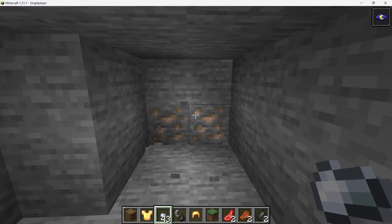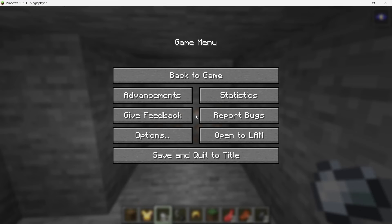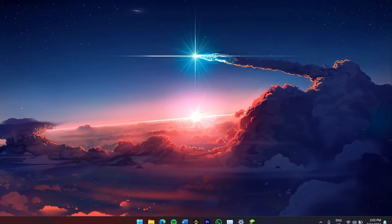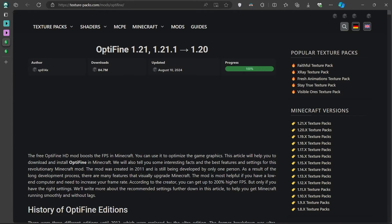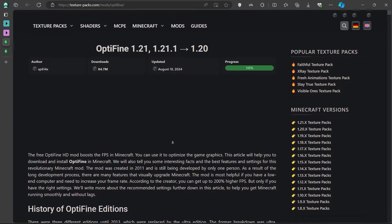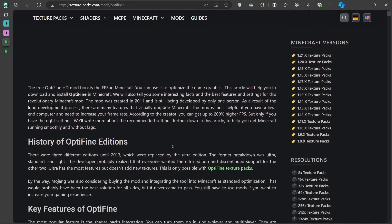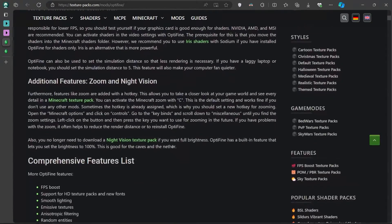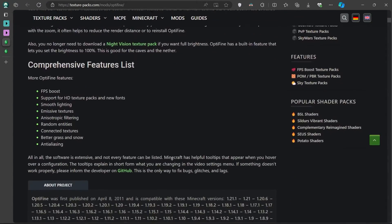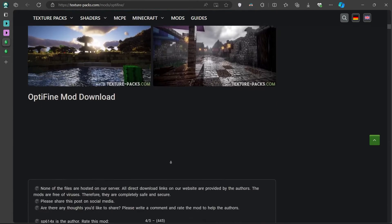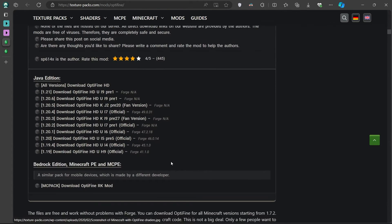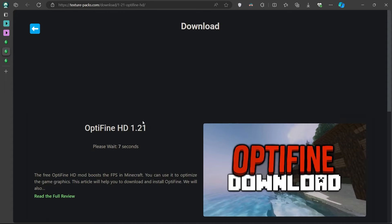To get started, open up your browser and head over to the Texture Pack's OptiFine page linked in the video description. On this page, you'll see a list of OptiFine versions available for different Minecraft versions. Make sure you select the version that matches your Minecraft installation. Click on the download link, and you'll be redirected to another page. Wait a few seconds, and OptiFine should download automatically.